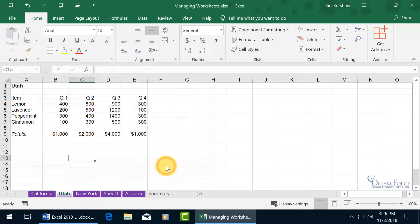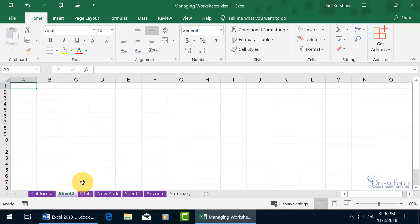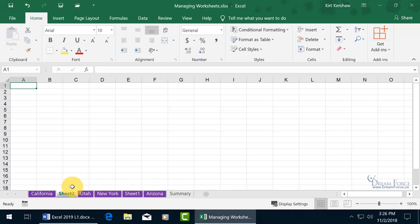The Insert window opens up with Worksheet selected by default, so you can just click OK. In this case, whatever tab you right-clicked on to insert, it inserts the new sheet in front of that tab. So the plus sign adds to the right, and right-click Insert adds in front of the selected tab.